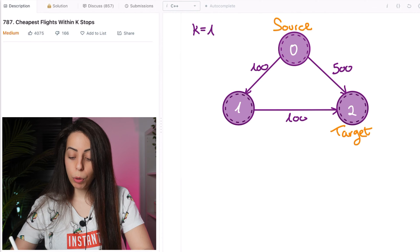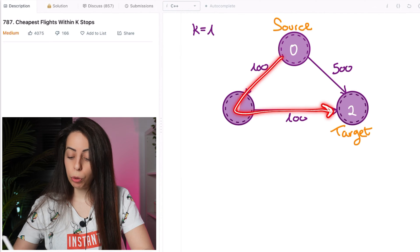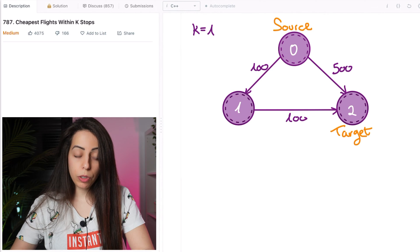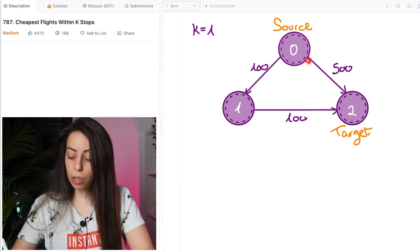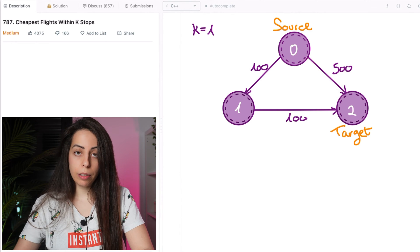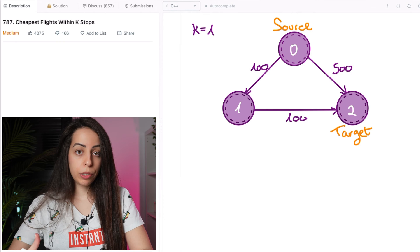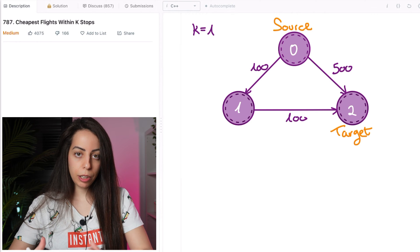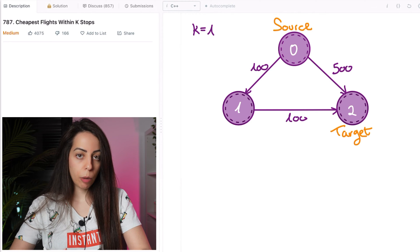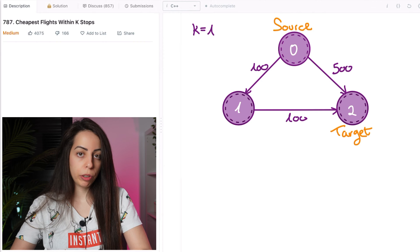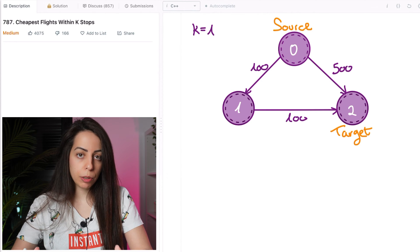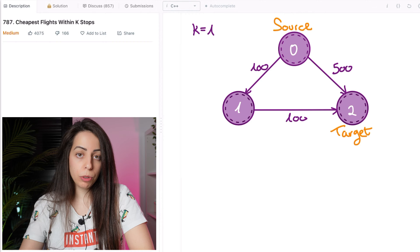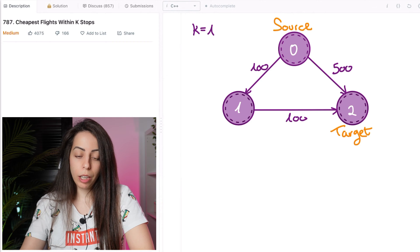So in this case, we would choose this option and the output would be 200. But if k was 0, we would have to choose the longer path here because it has zero stops. And this is exactly the twist of this question. If we didn't have this k stops constraint, this would be a plain shortest path problem that could be solved with an off-the-shelf Dijkstra function. We're still going to use Dijkstra to solve it, but it does require some work.